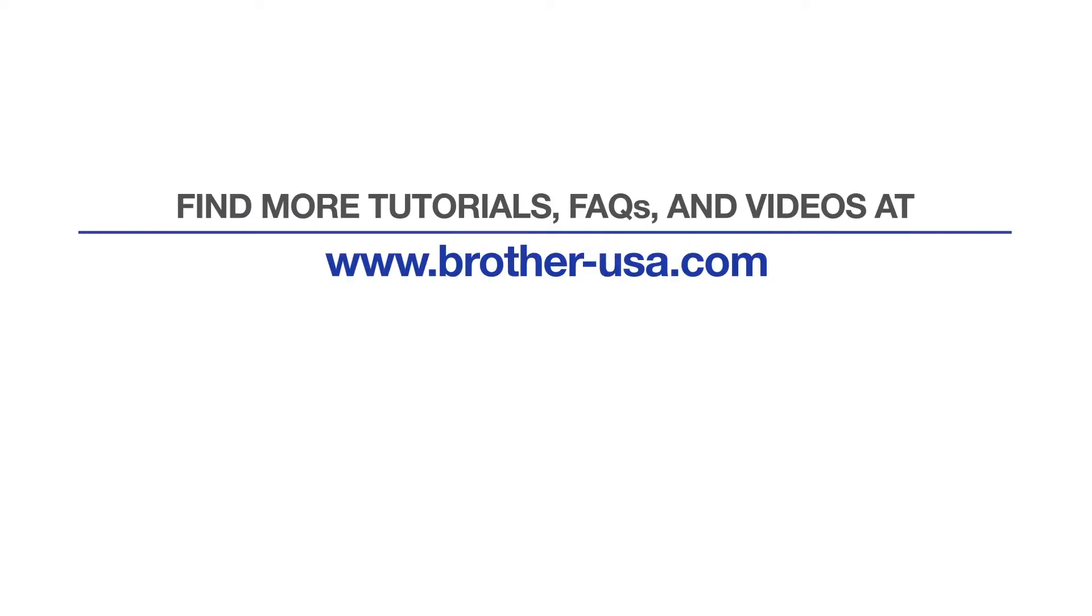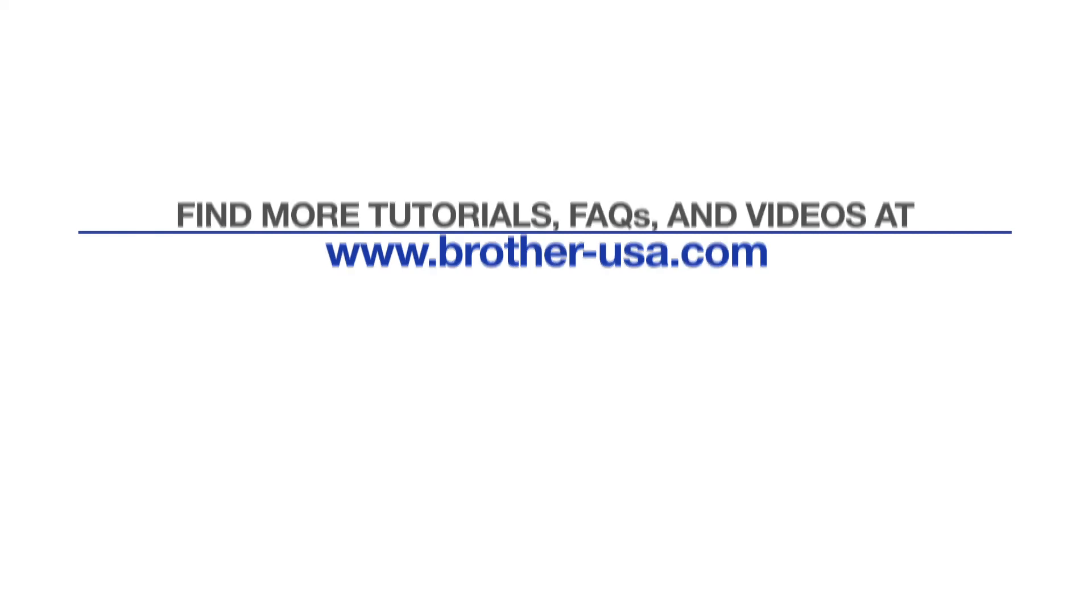For more tutorials, FAQs and videos, visit us at brother-usa.com/support. If you found this video helpful, be sure to subscribe.